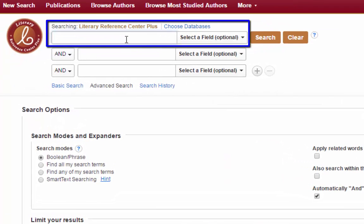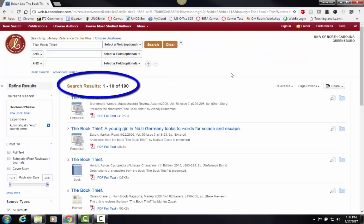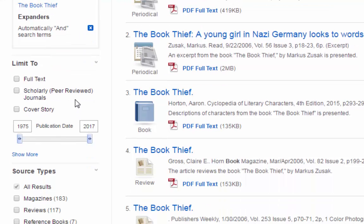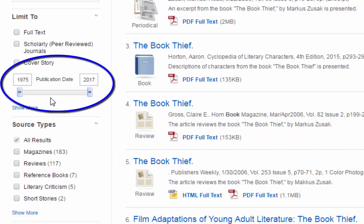To start the search, I am going to put The Book Thief into the first field. When I click search, I get 190 results. If we look to the left, we can notice different ways to refine our search. Notice that we have different limiters, and this search is bringing in results from 1975 to 2017.